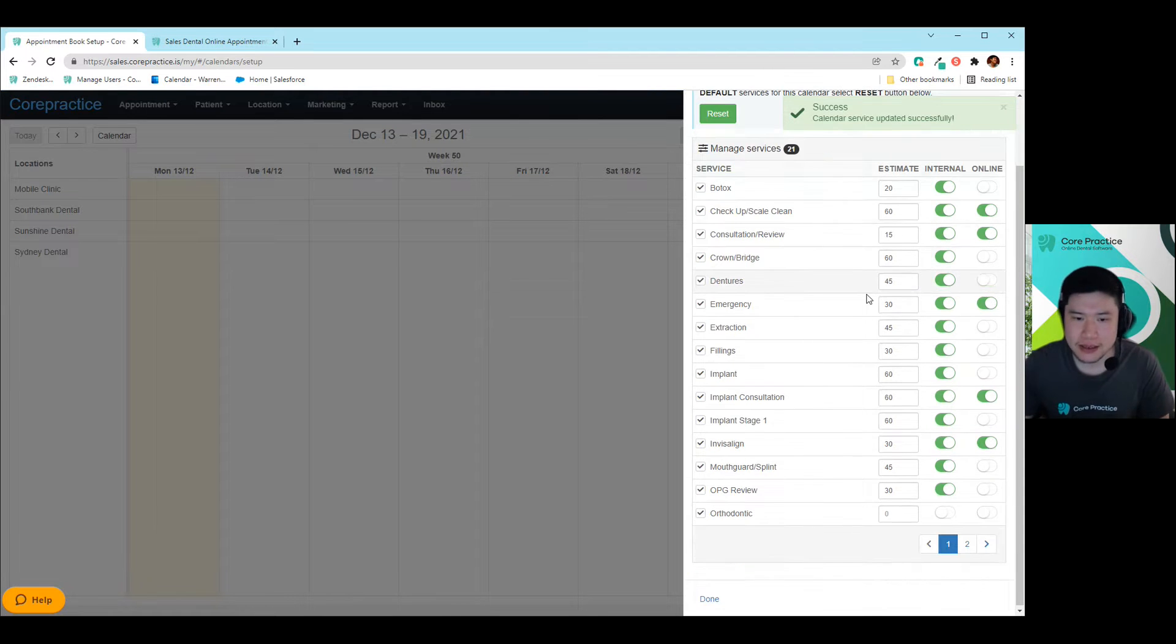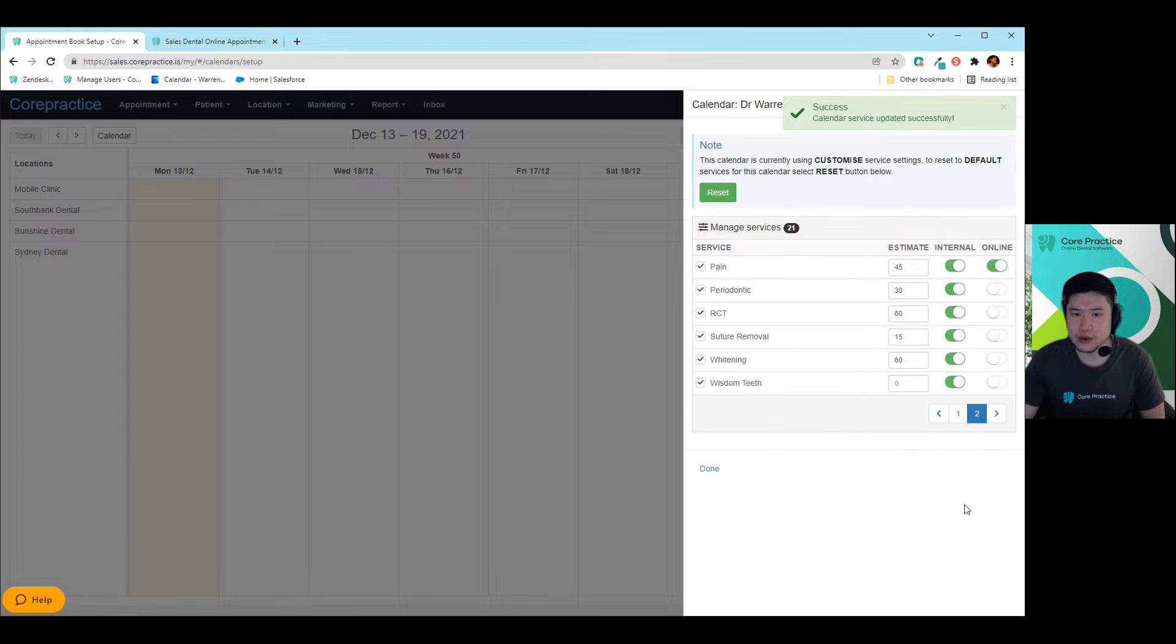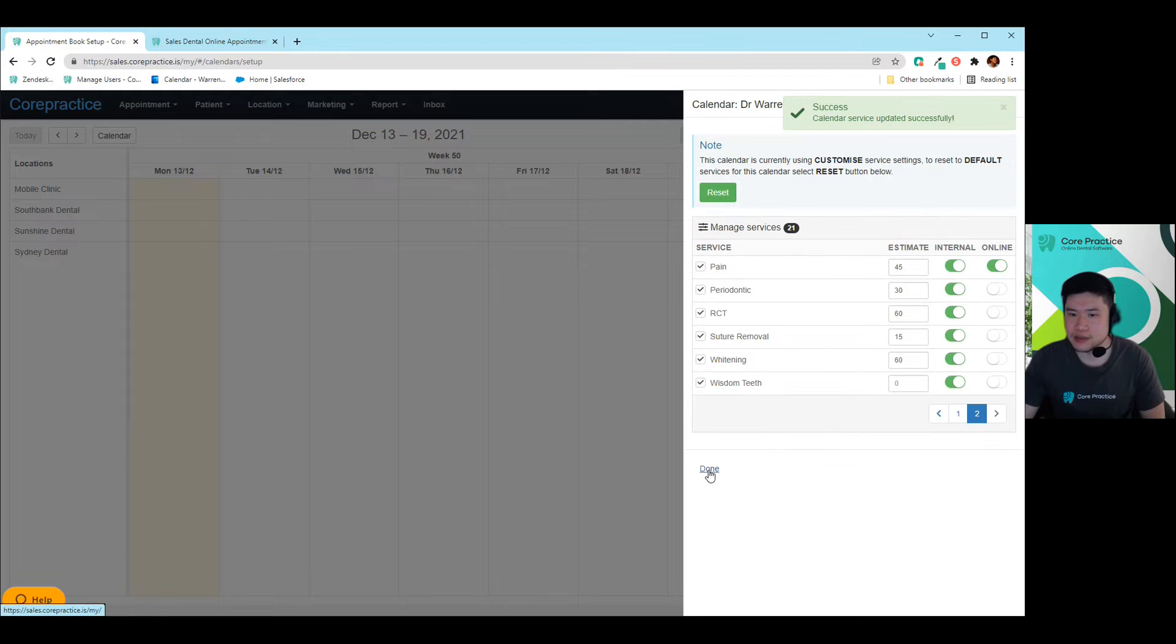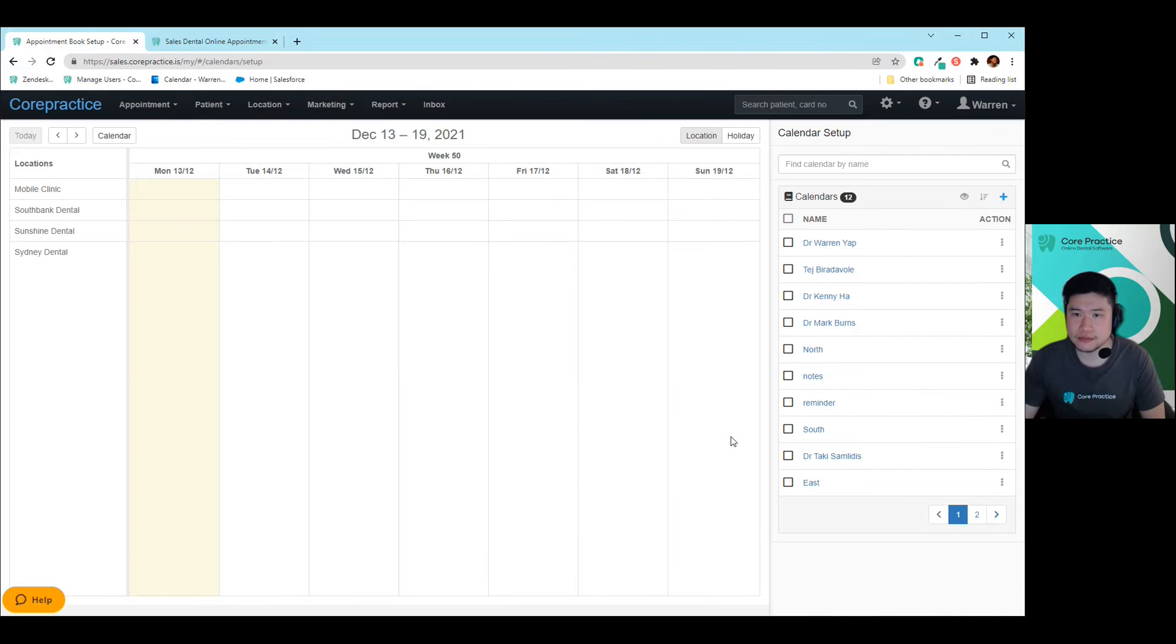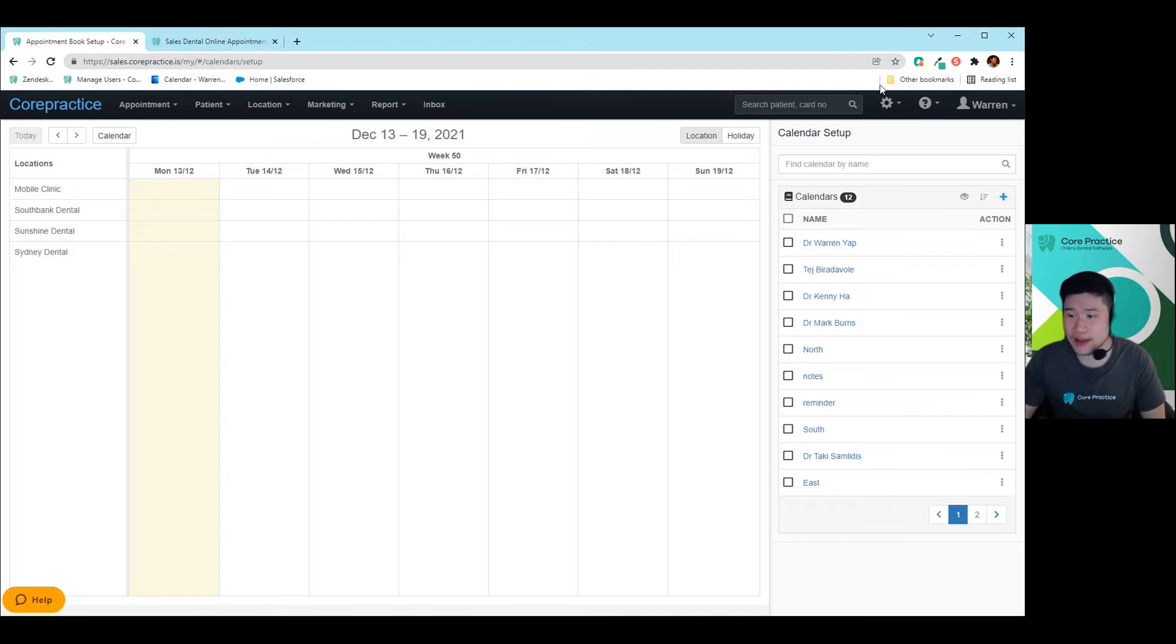So this will count for internal as well as online. So a great opportunity for you to go in there and change that if you haven't already. And that'll help you to organize everybody's times a little bit better.